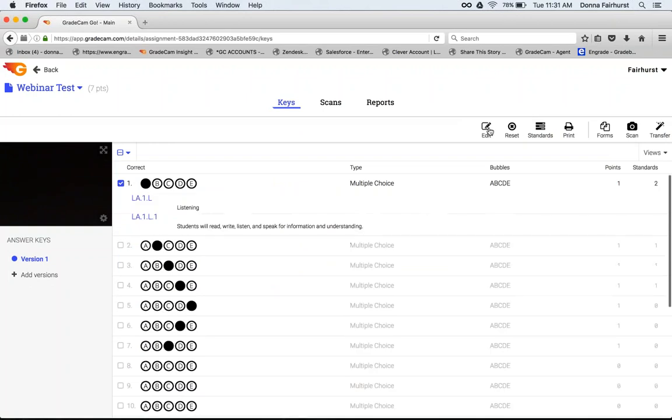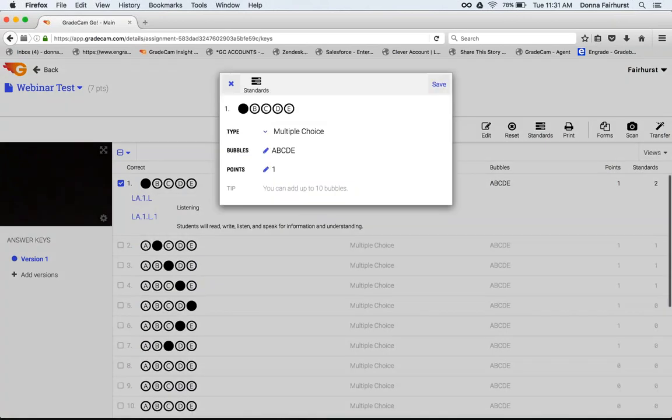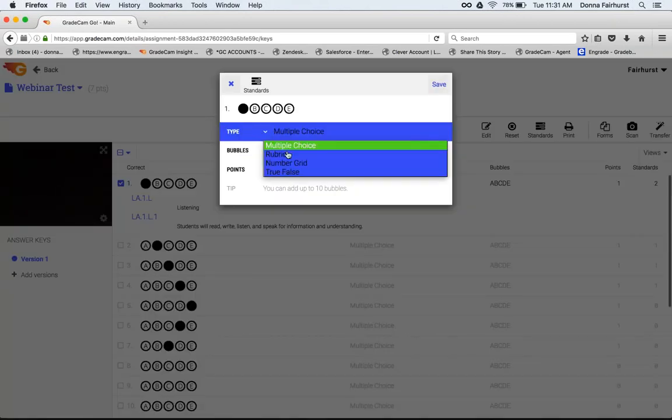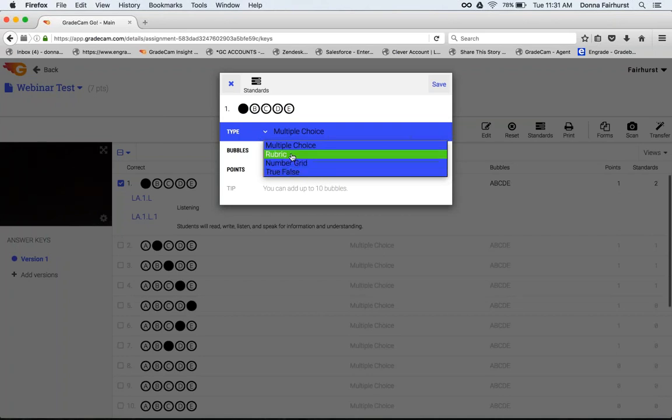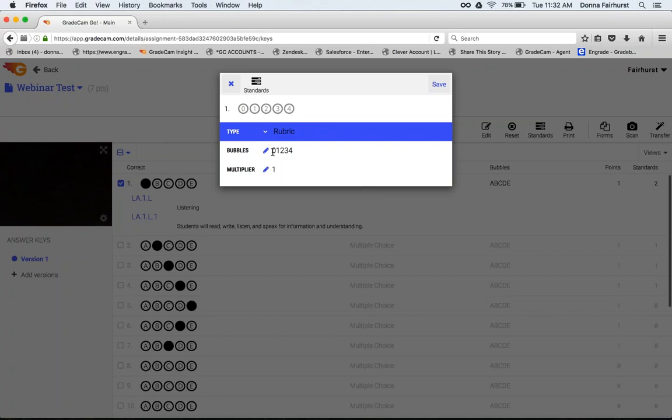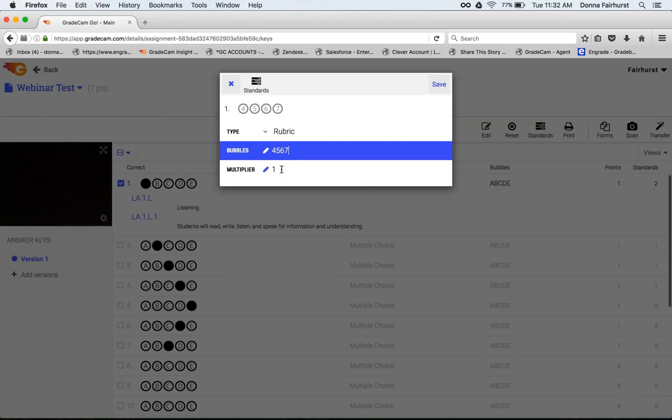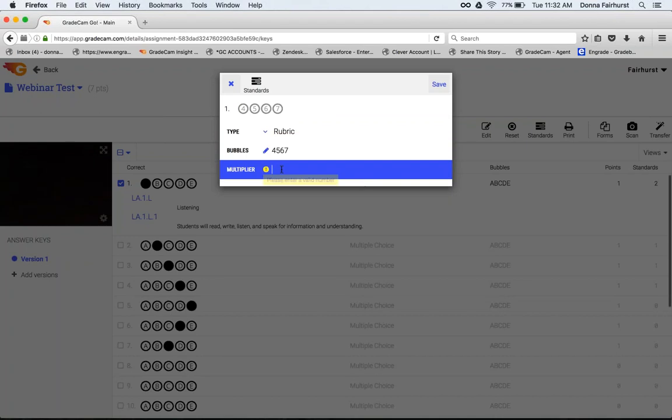You can also edit this question. We have the ability to do rubric, gridded response, and true and false. With the rubric, I'm able to go in and put more options here. You can change your options anytime you have this bubble field and see the pencil, then you can edit that. The multiplier means this is times 2, so if I only do 4, 5, 6, that becomes 8, 10, 12, and 14.